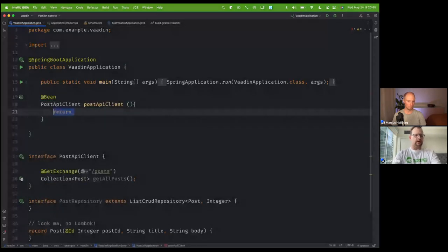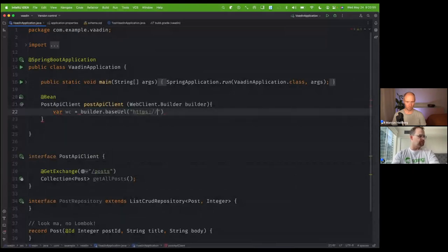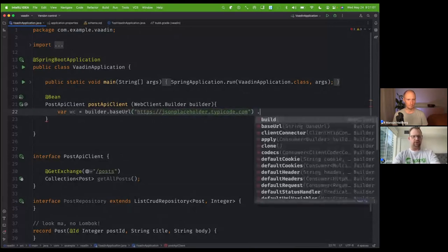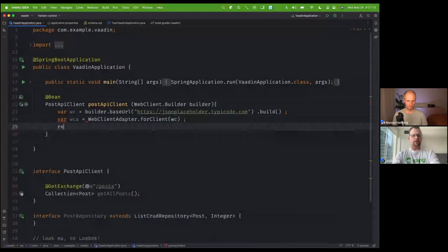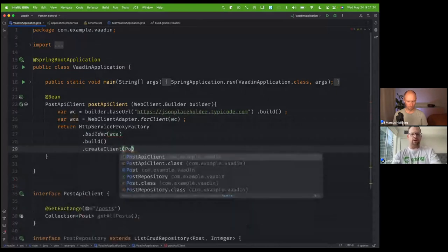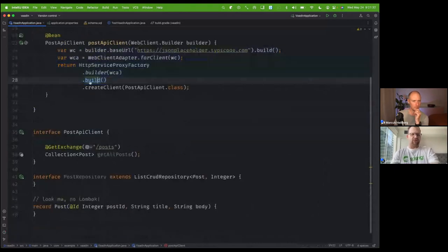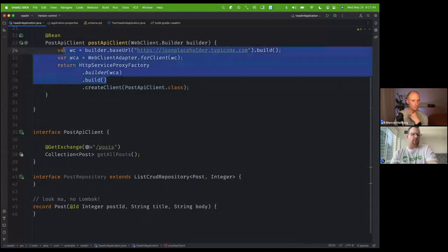We're going to build an application that injects the builder. We'll say builder.baseUrl, pointing to jsonplaceholder.typicode.com, then build that instance. I'm going to use a WebClientAdapter — WebClientAdapter.forClient(wc), then use HttpServiceProxyFactory, passing in the WebClientAdapter, and build it. Then we create the client for this interface. Most of this work you can centralize and reuse — you can define the HttpServiceProxyFactory as a bean and just inject it and call .createClient.